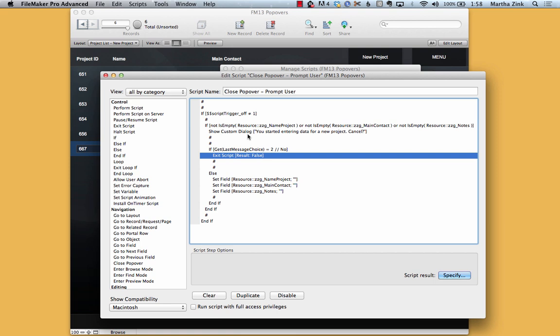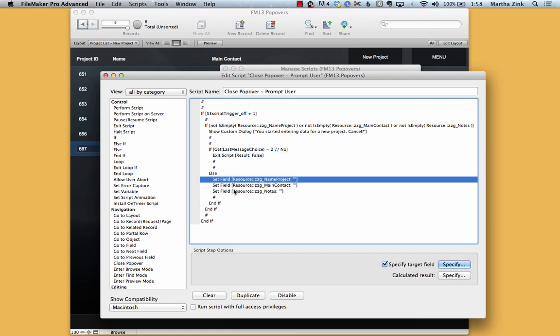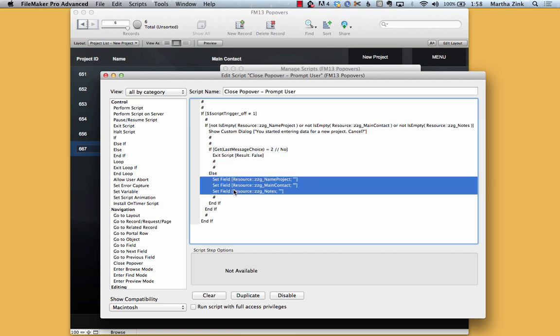Now if you said, yeah, I did mean to exit, then it just sets those three fields, it clears those fields like it would for the cleanup, and then it closes the popover because that was the action that triggered it, that on object exit.